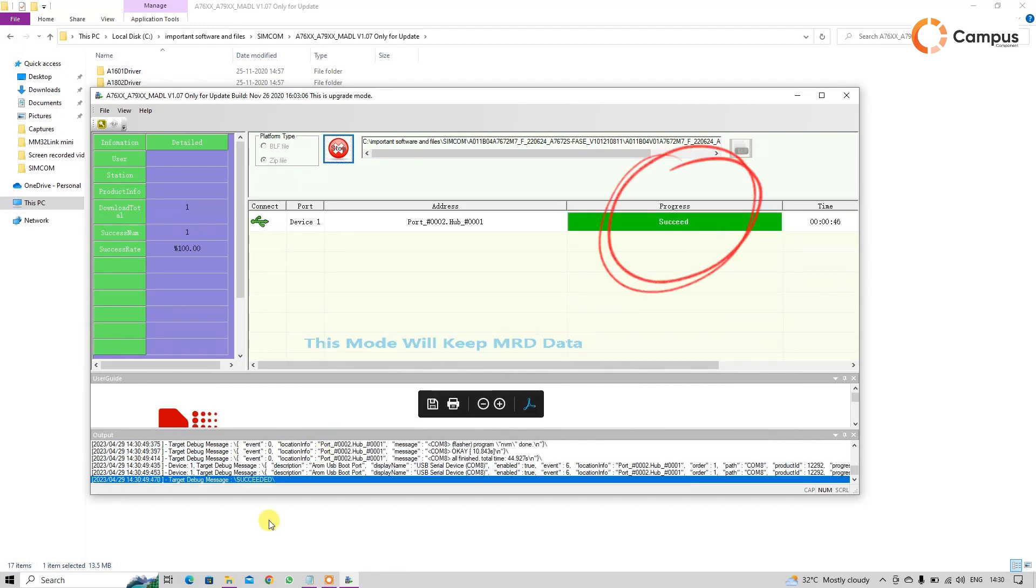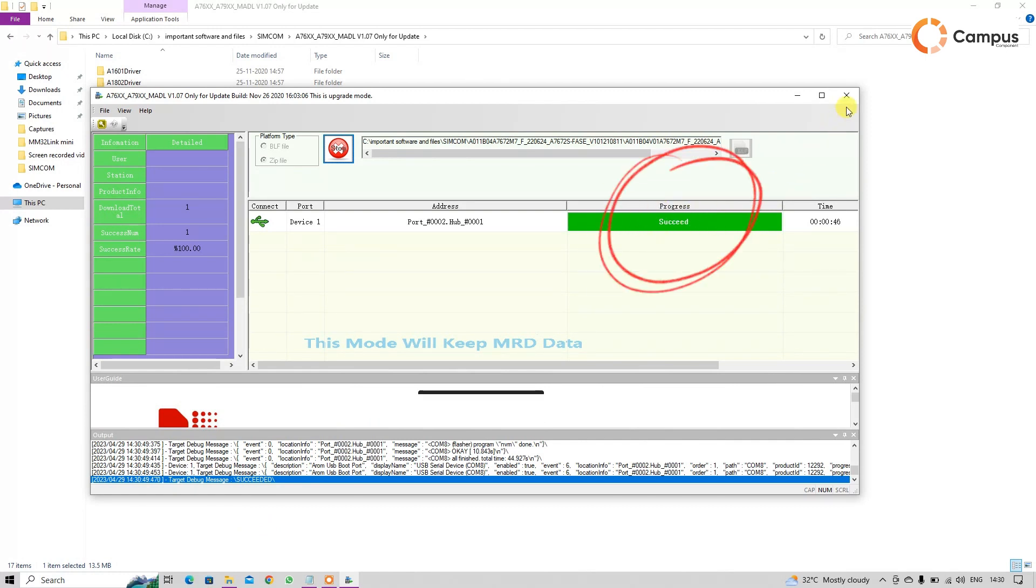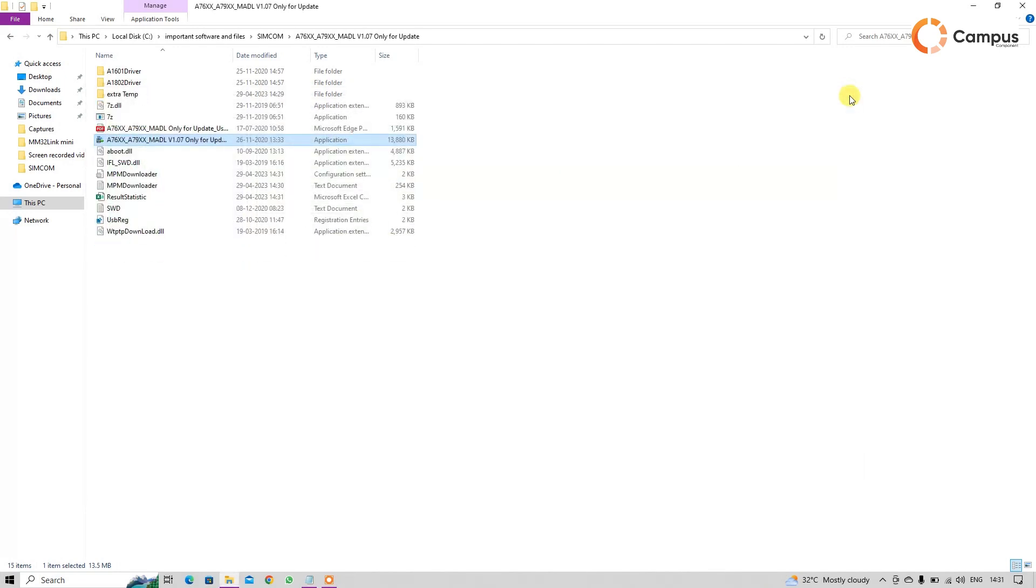So see here. After getting the succeed message, we just close the tool and kindly restart your module one time. Your module will start with your new firmware or updated firmware.